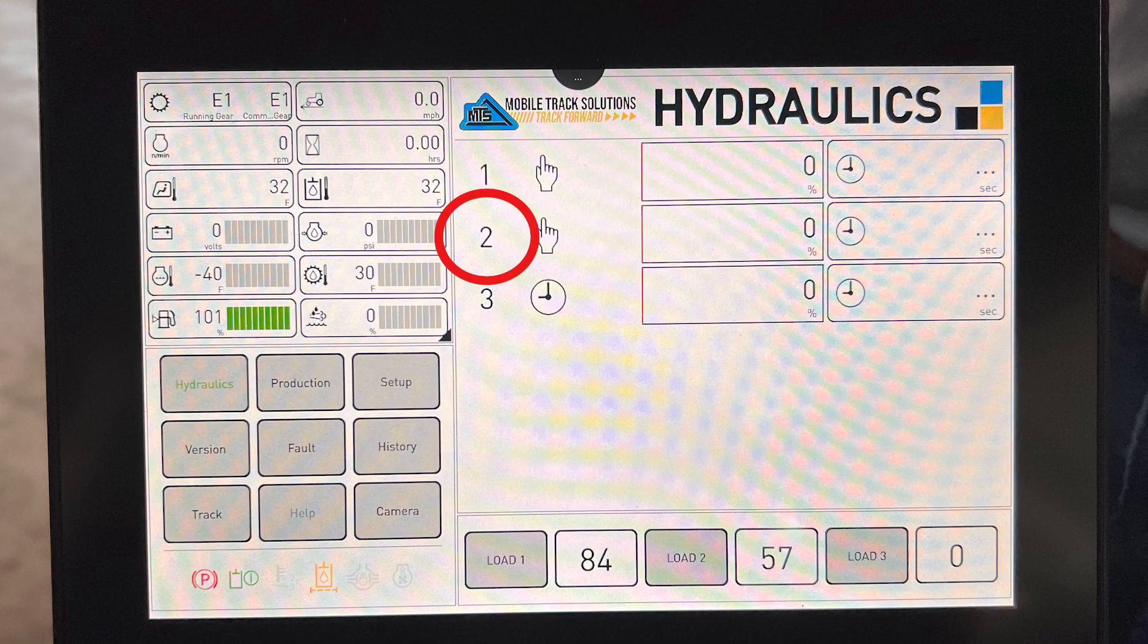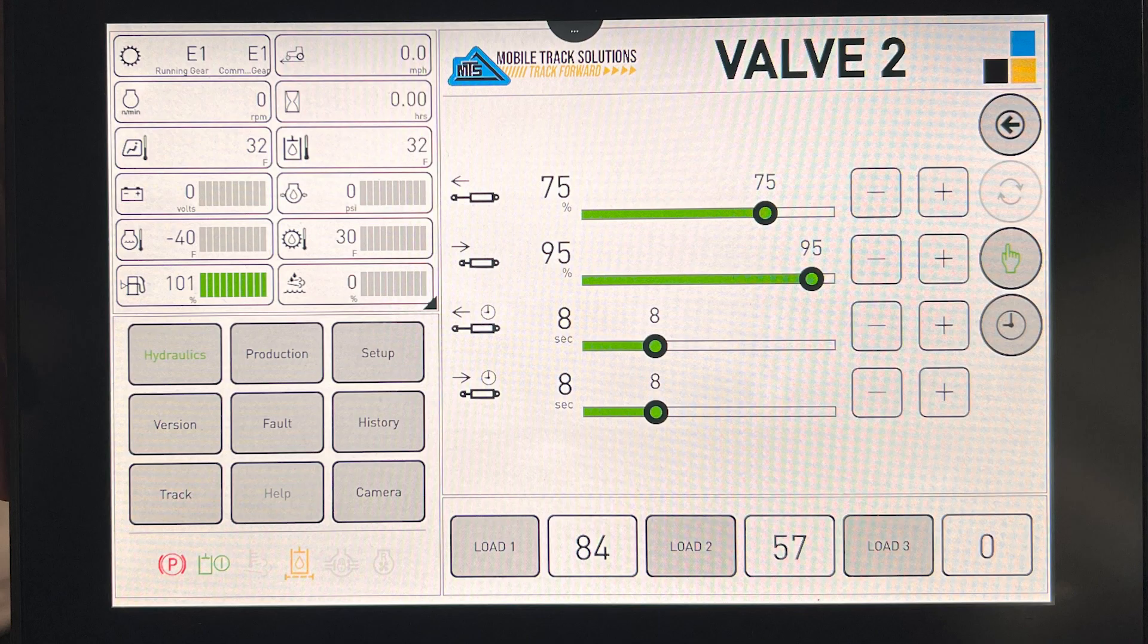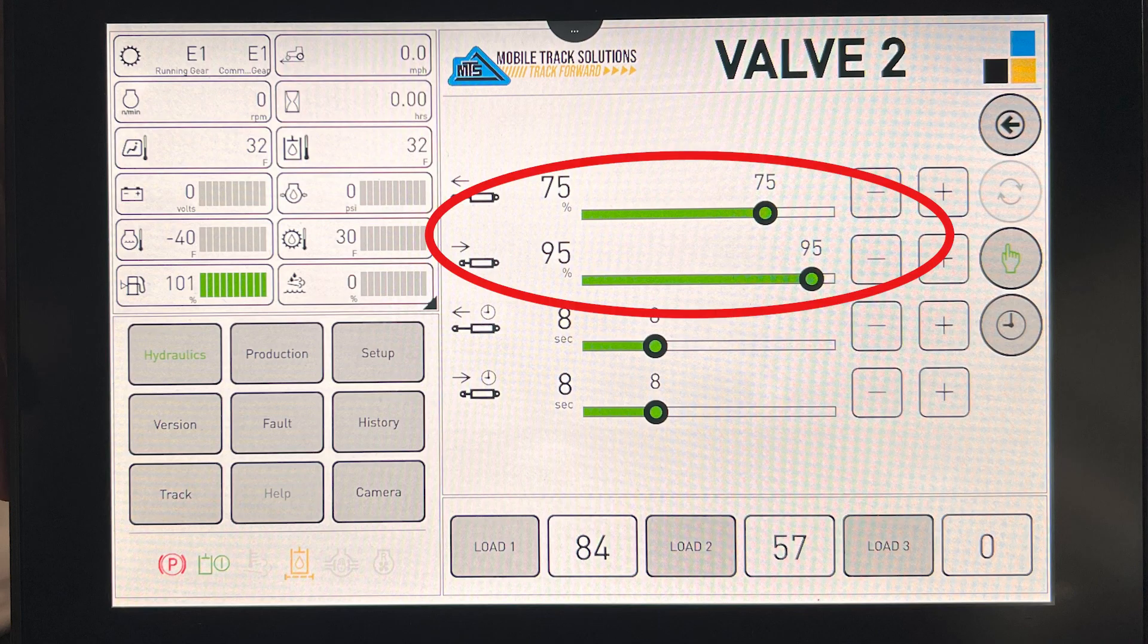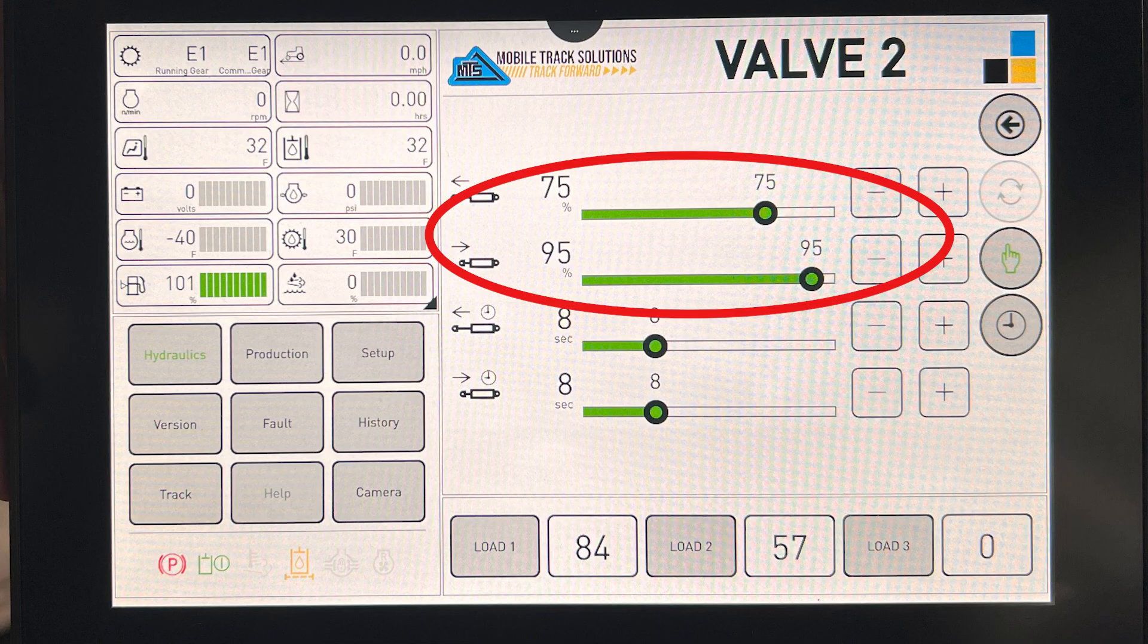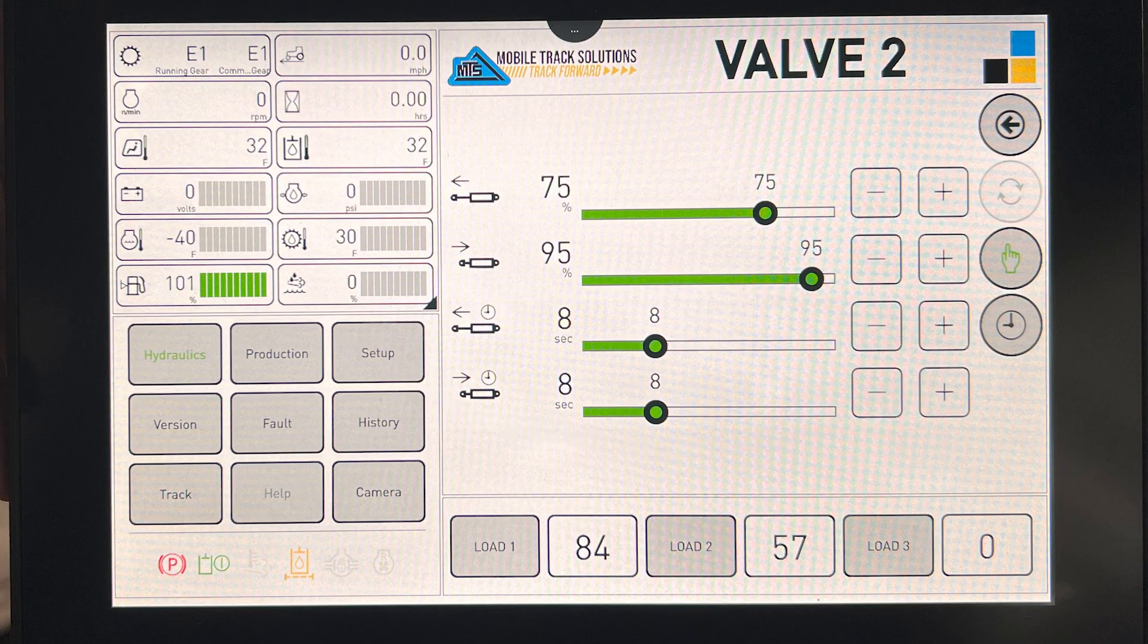As you can see, valve two needs its hydraulic flow settings both set to 100 percent. After both flows are set to 100 percent, you repeat the process for setting your timers if you would like to use them by adjusting them with the bottom two bars, and then select manual or timer mode on the right icons.